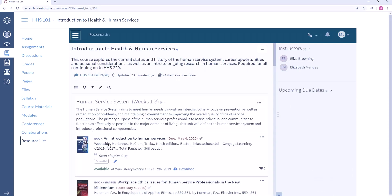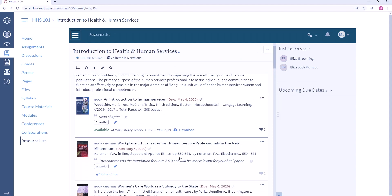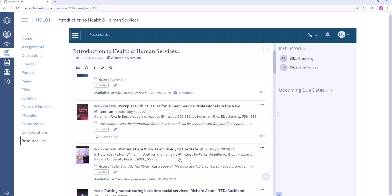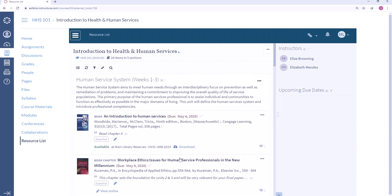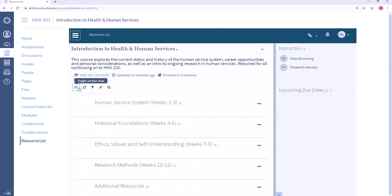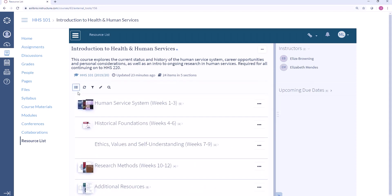Now we can see all of the resources that I as a student need to read, watch, listen to, or somehow engage with as part of this course. Lists in Leganto are broken down into sections and for this course we have the topics and then the weeks associated with that topic, but this could be structured in whatever way makes sense for the course.